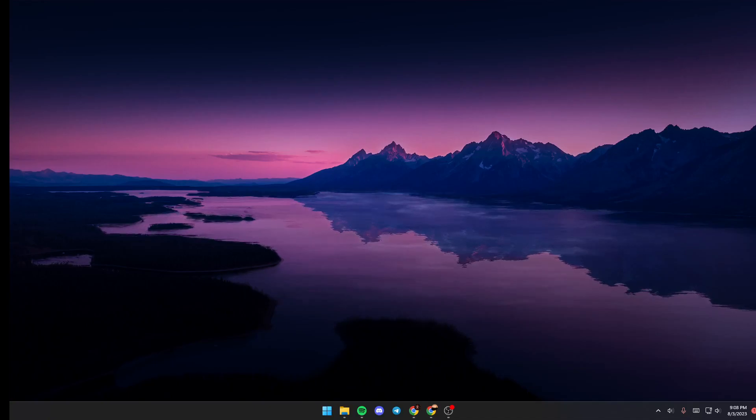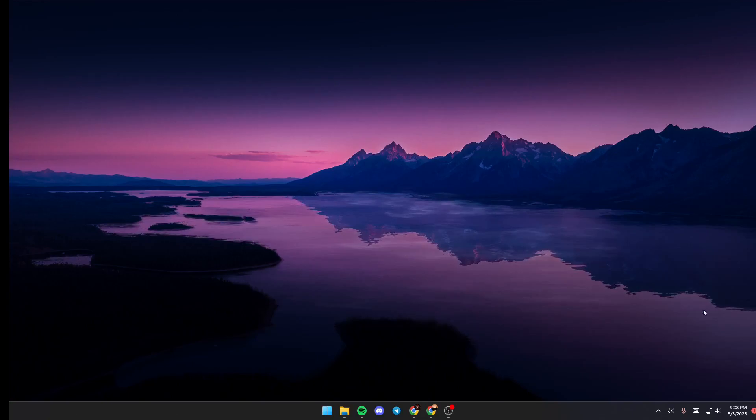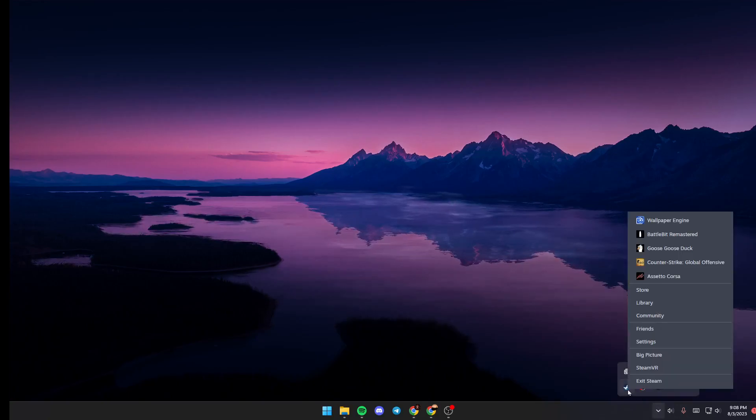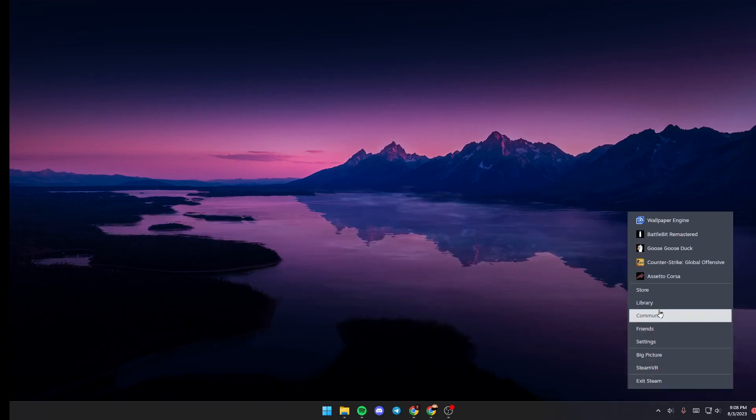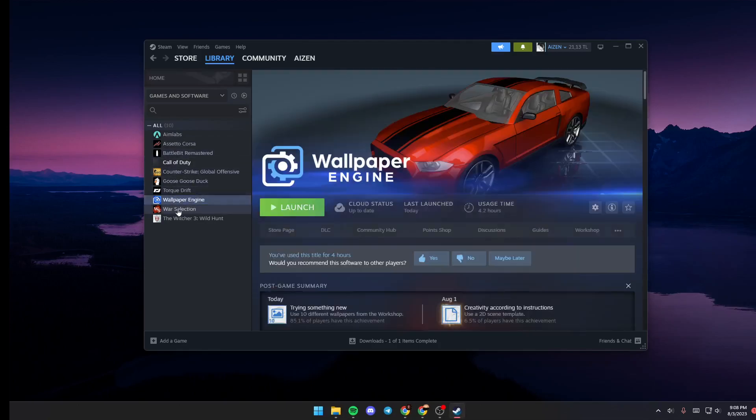The first thing you need to do, if you don't have Wallpaper Engine launched yet, is go to Steam and then go to Library. Once you're in Library, select Wallpaper Engine and click on Launch.